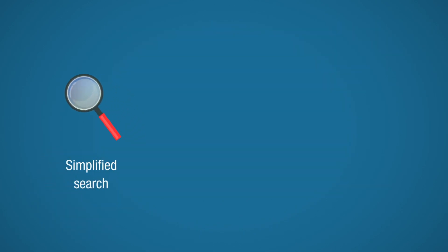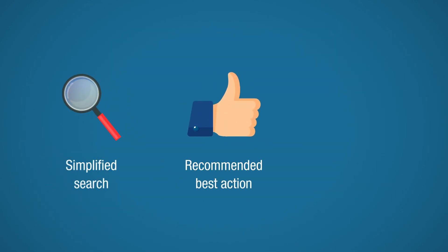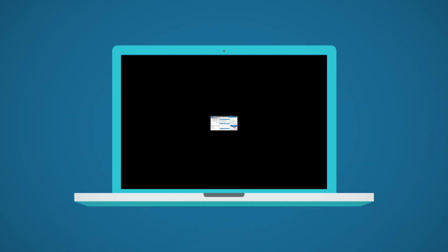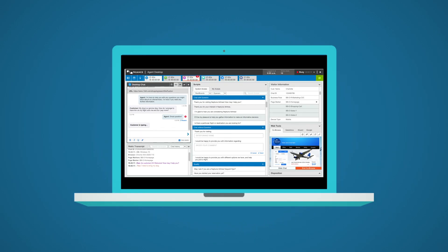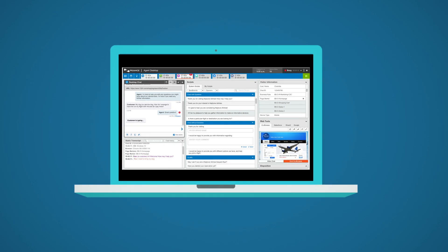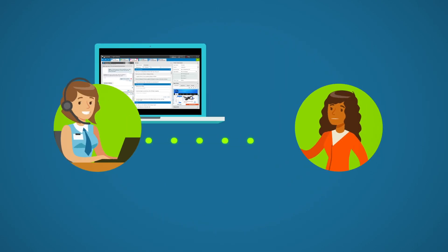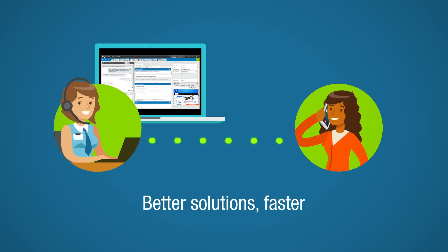Whether it's simplified search, recommended best action, or insight into the customer's preferences, contextual information is always presented in an intuitive and timely way that helps agents understand the customer's needs to offer better solutions, faster.